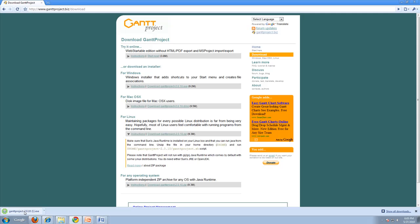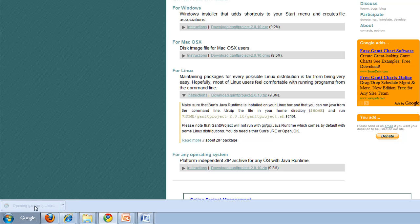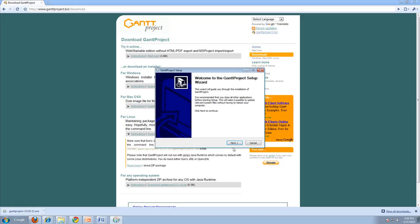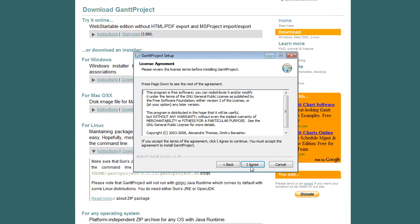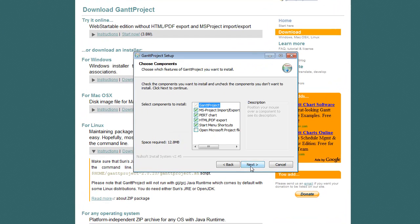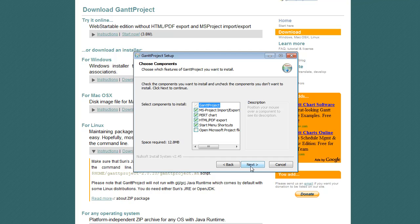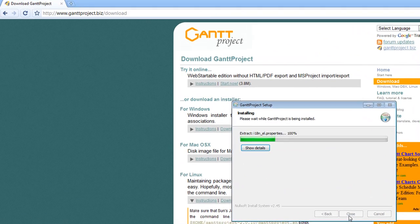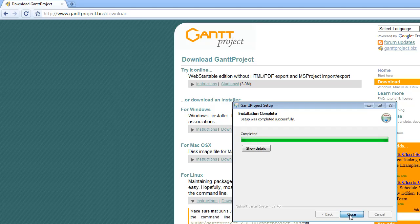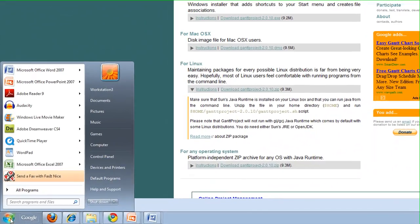Once it's fully downloaded, double click on the software. Install it like you would any other software. Use all the defaults and then open Gantt Project.